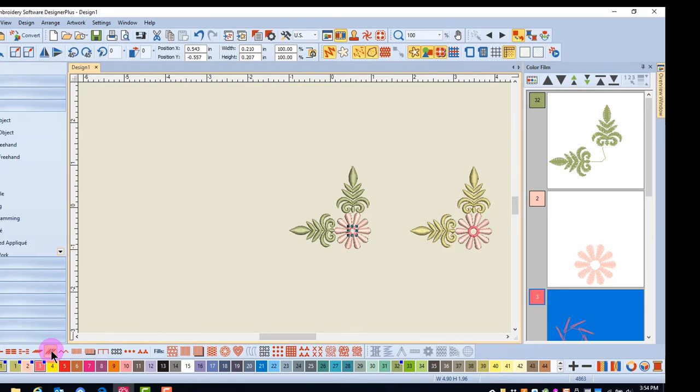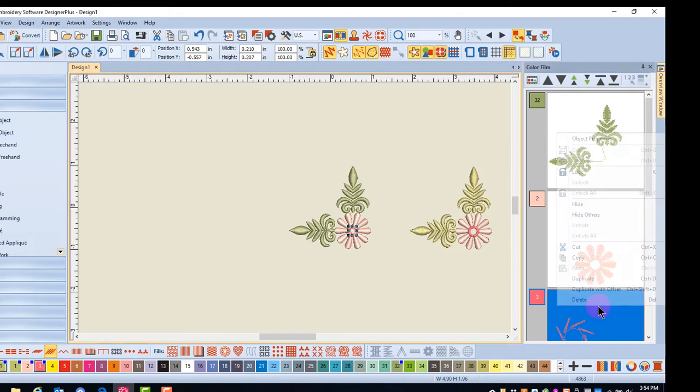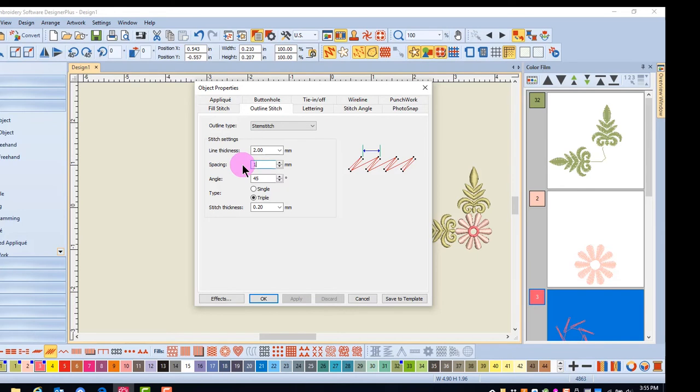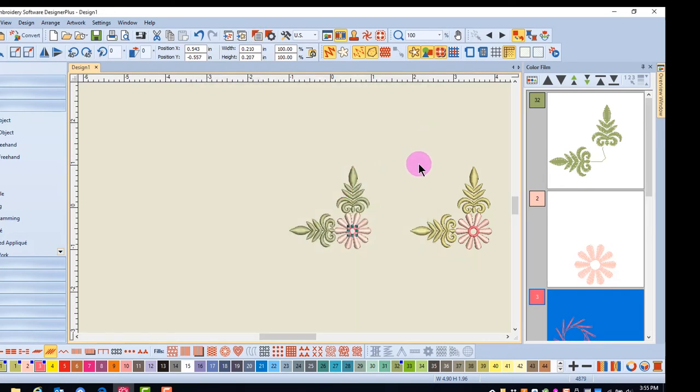If I want to change the properties of this stitch, I can right-click in Color Film and select object properties. Now I can change the spacing of the design to bring the stitches closer together, and I'll click OK to update the design.